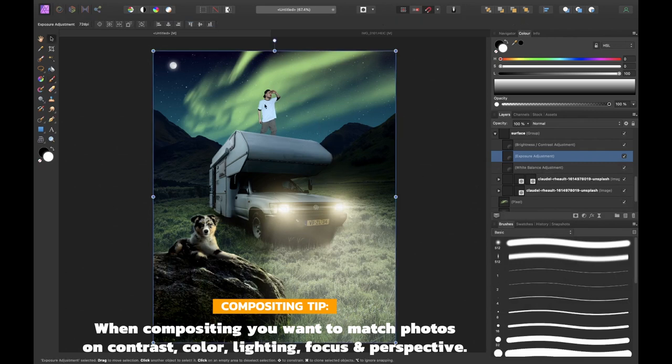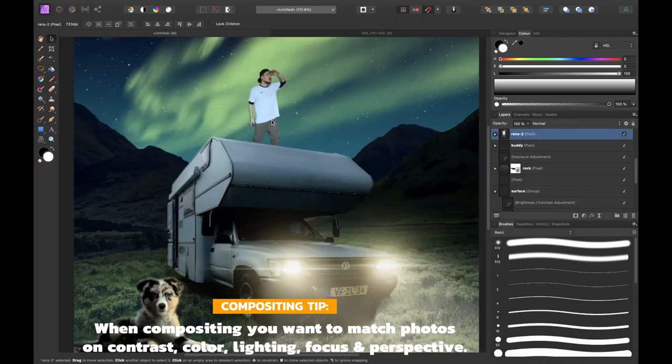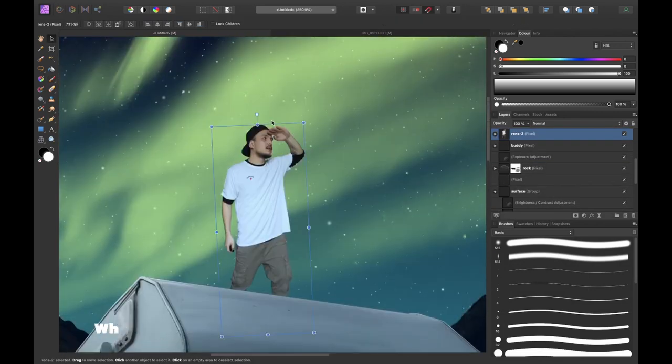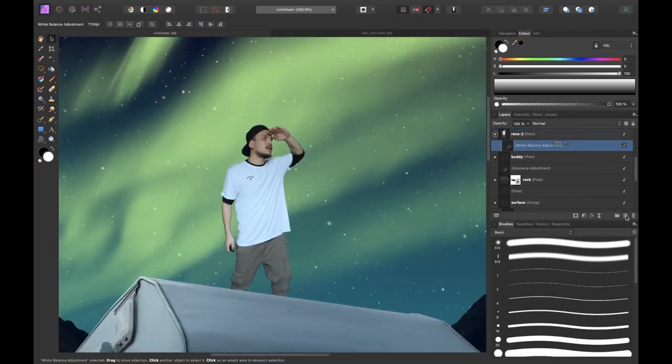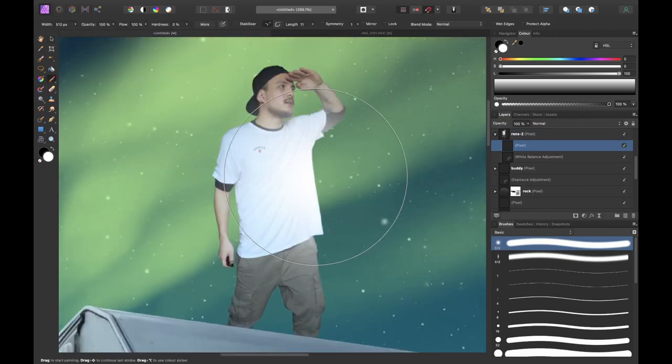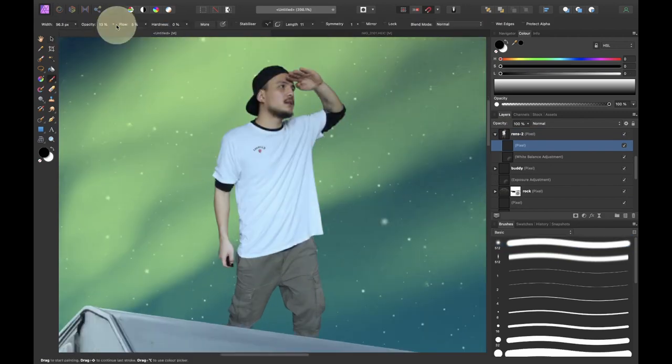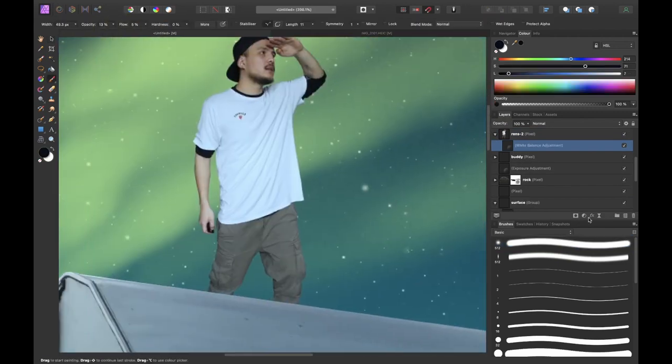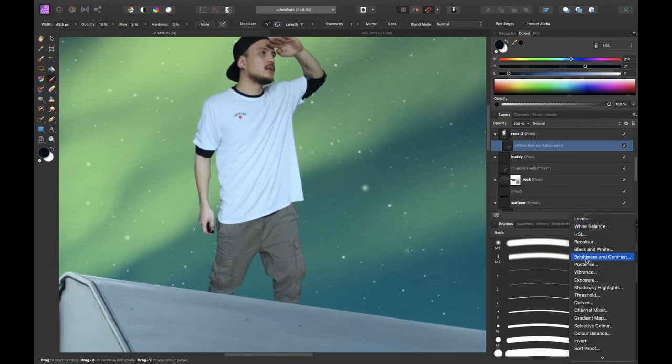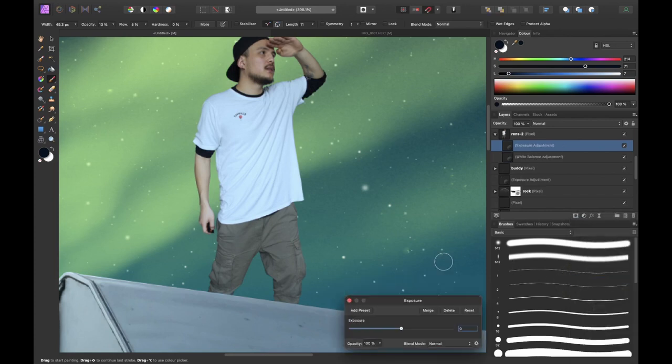Now it was time to match myself more with the surroundings once again. So I darkened myself with an exposure adjustment layer.